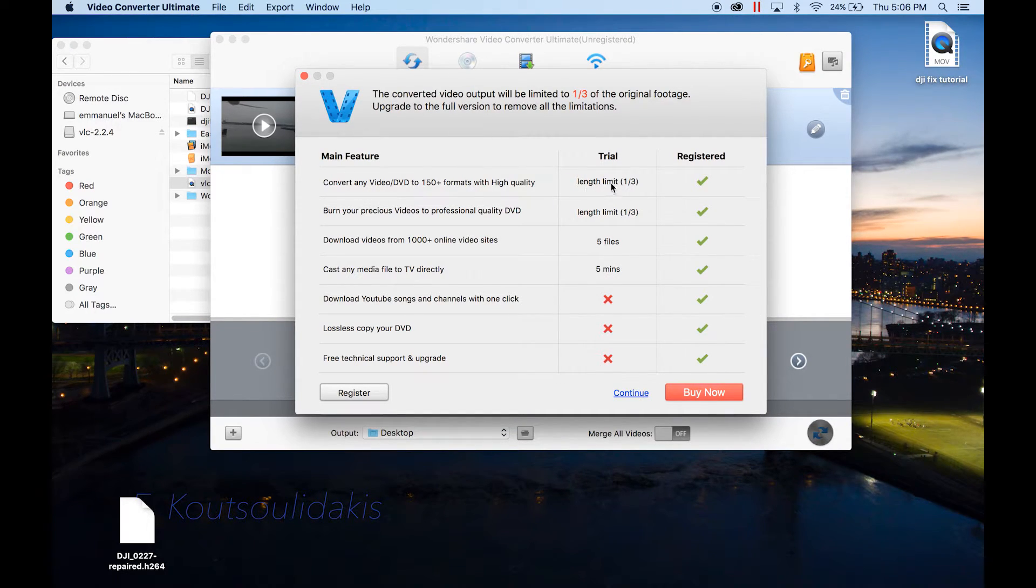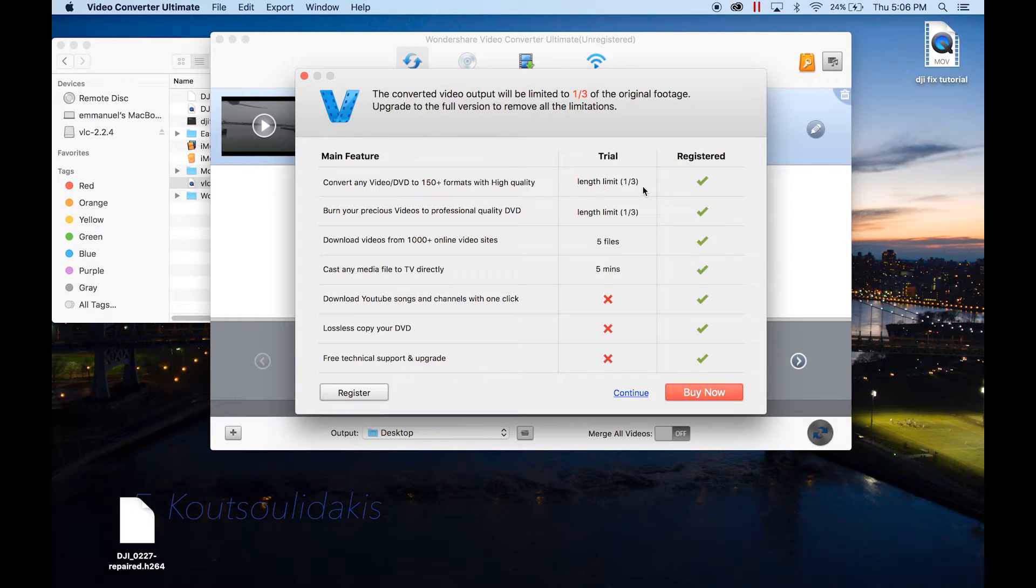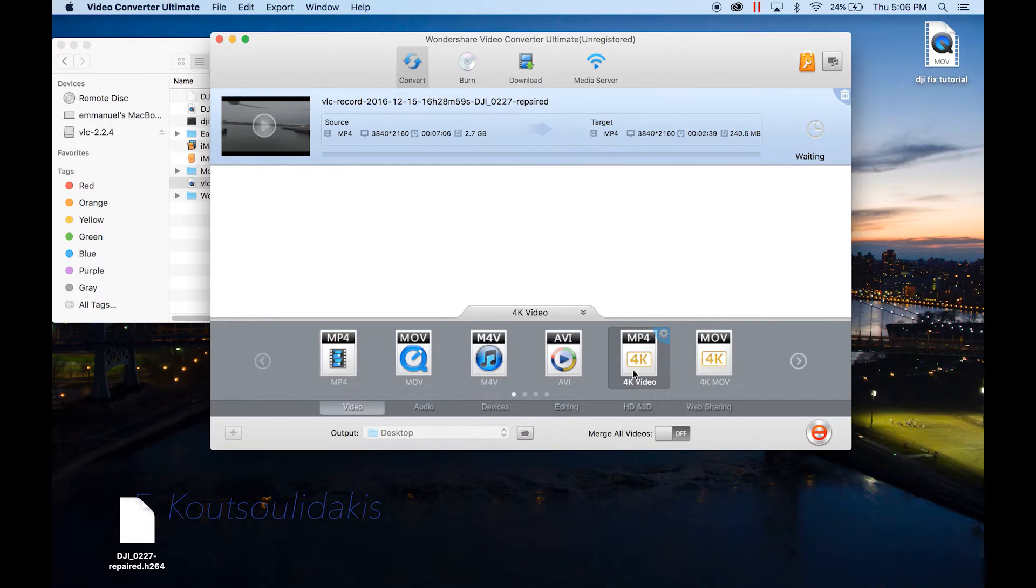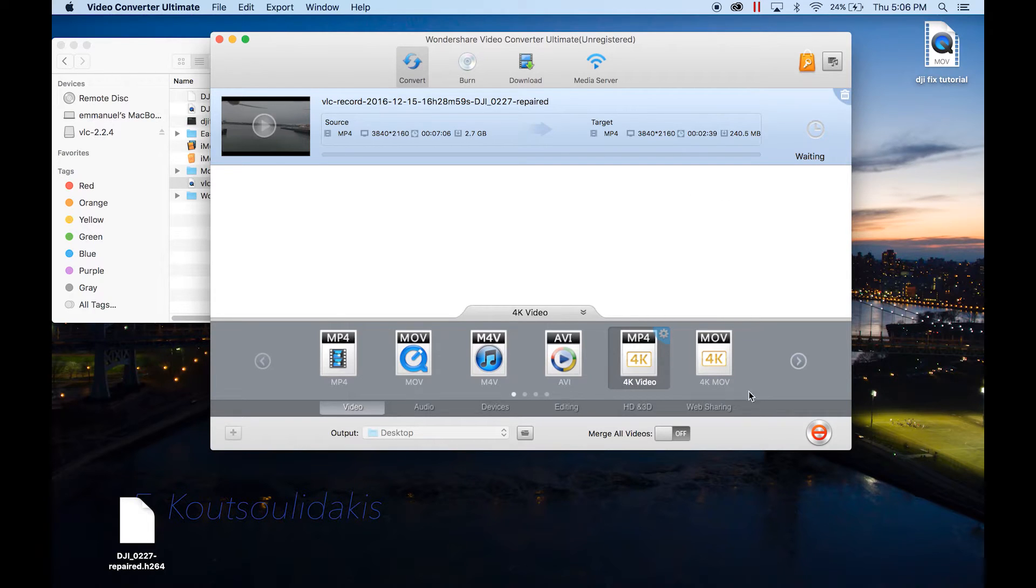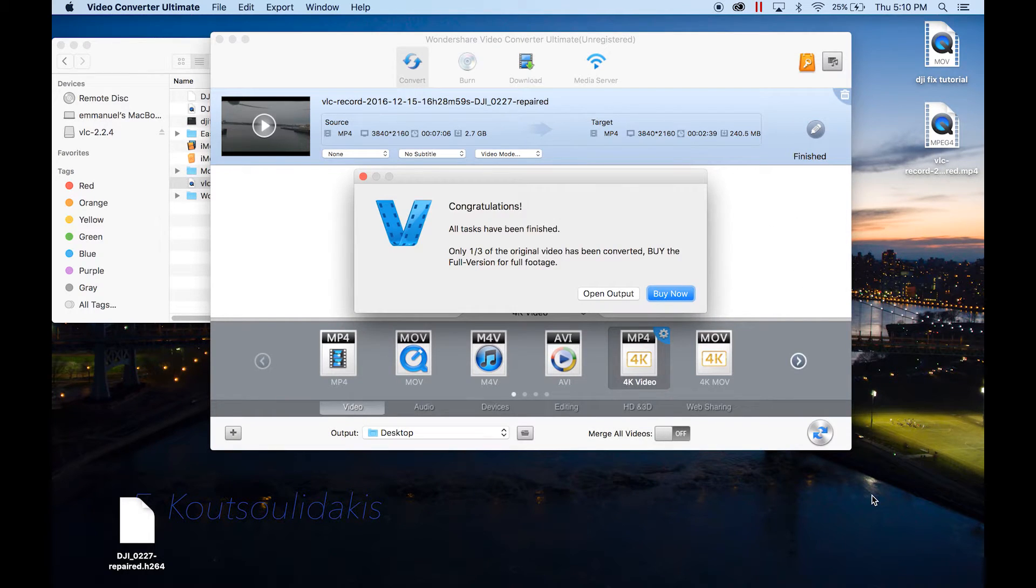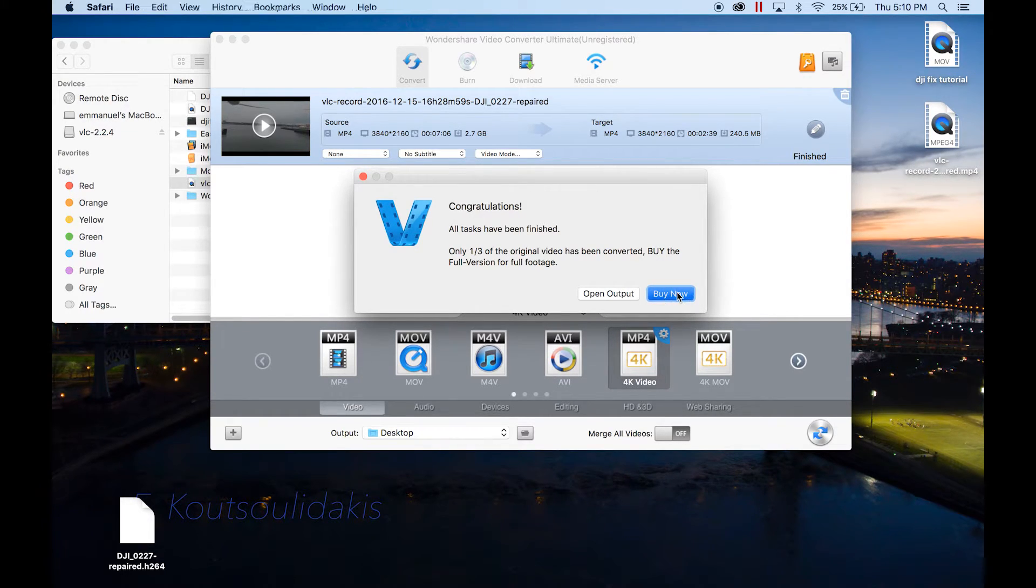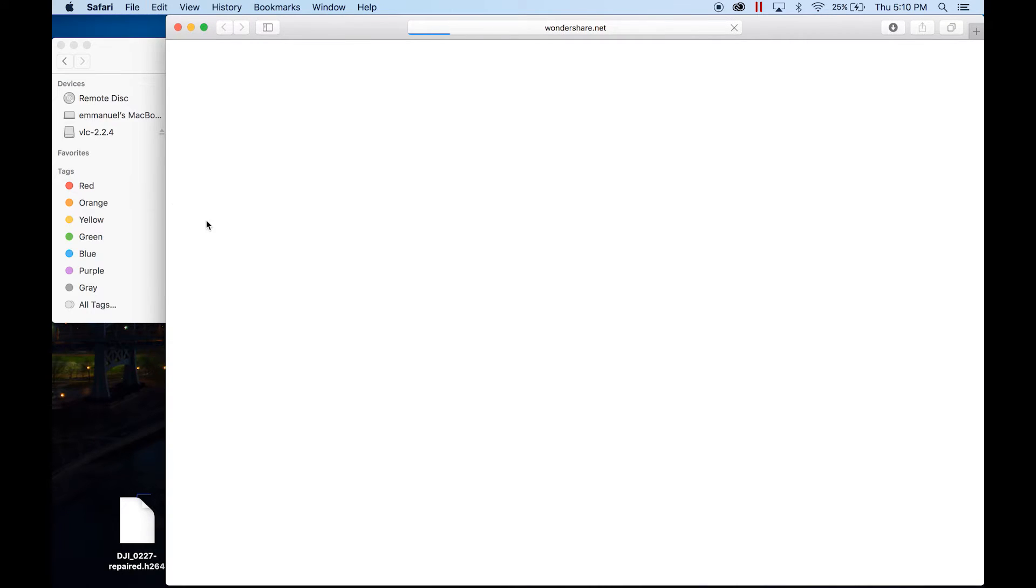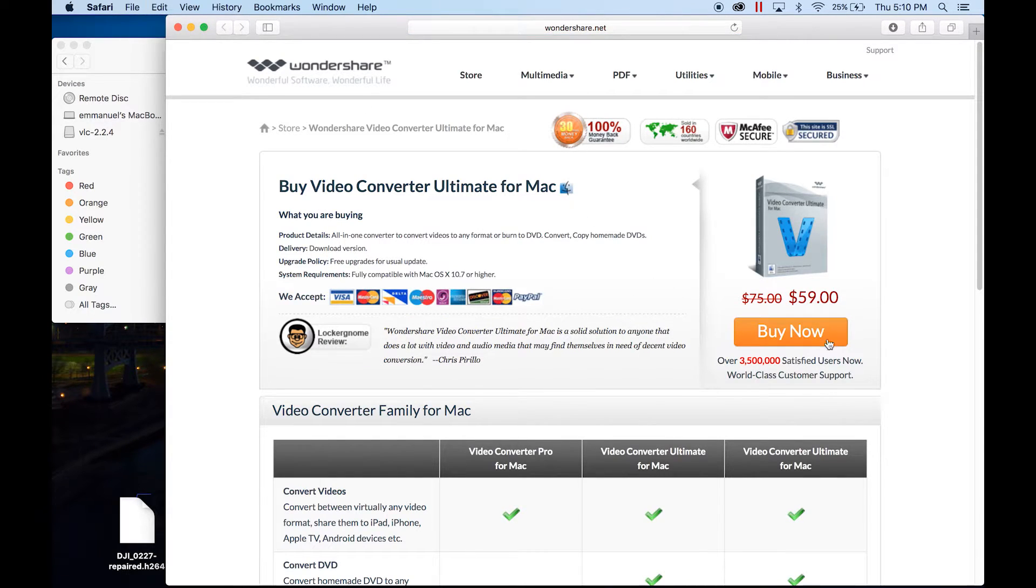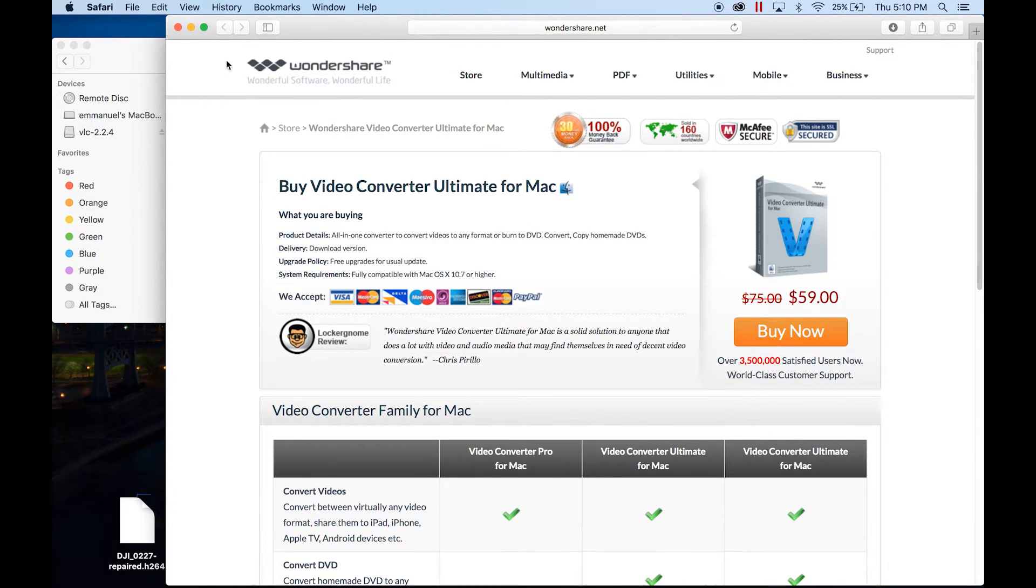See, it only lets you do length limit one third. Convert any video, 50+ formats with high quality. Continue. It's waiting, it's working. Okay, it's done. Let's see how much it cost to buy it. $60. I guess that's not bad if you were doing something that was important to you.